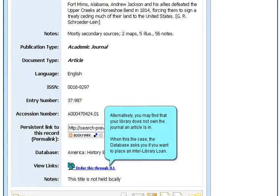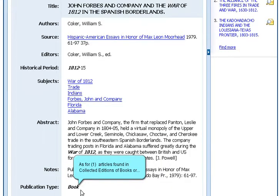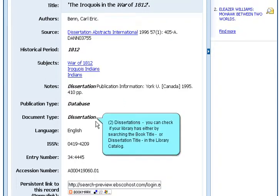Alternatively, you may find that your library does not own the journal an article is in. When this is the case, the database asks you if you want to place an interlibrary loan. By selecting it, you can tell your library to get the item from another library on your behalf. As for articles found in collected editions of books or dissertations, you can check if your library has either by searching the book title or the dissertation title in the library catalog.